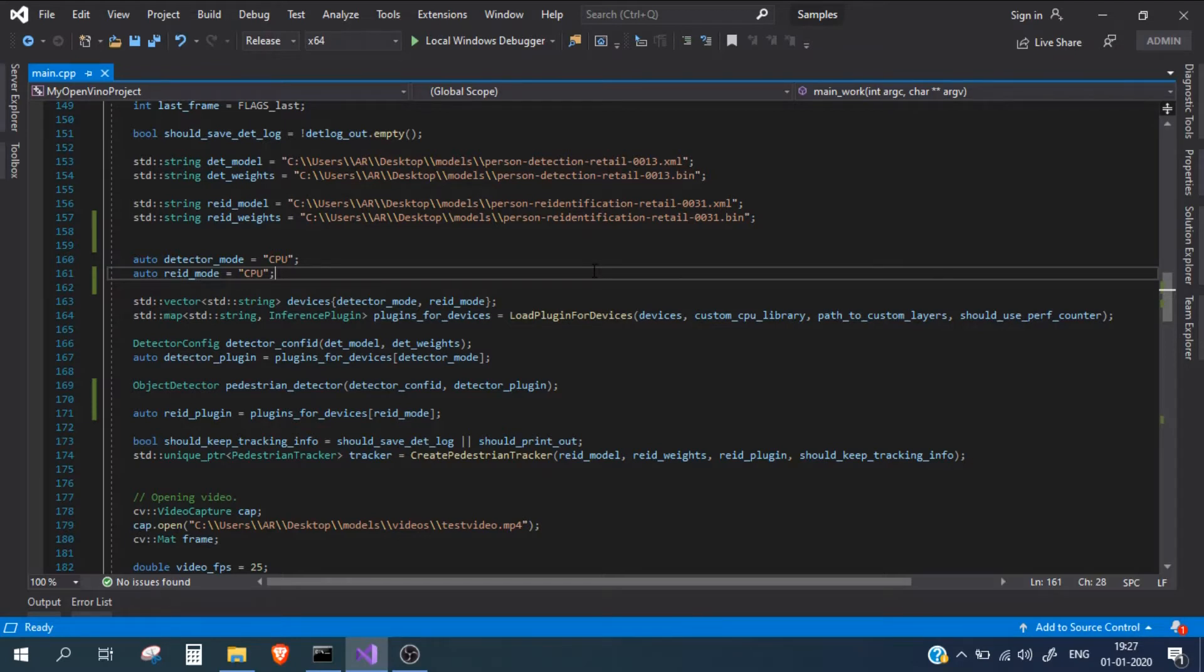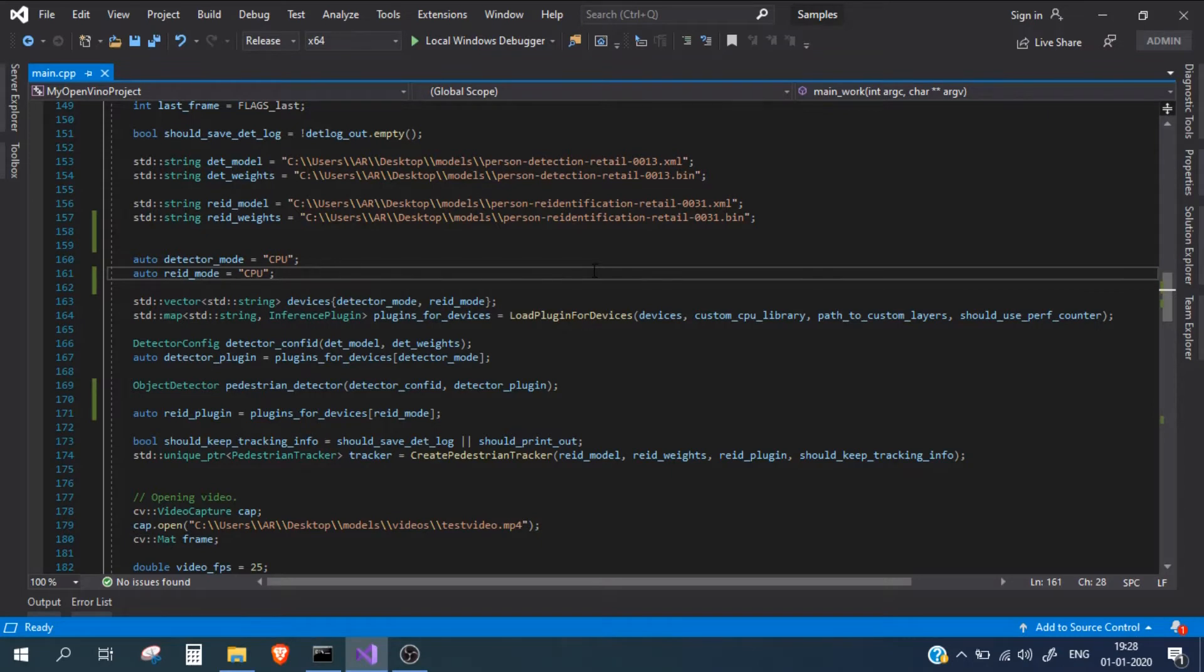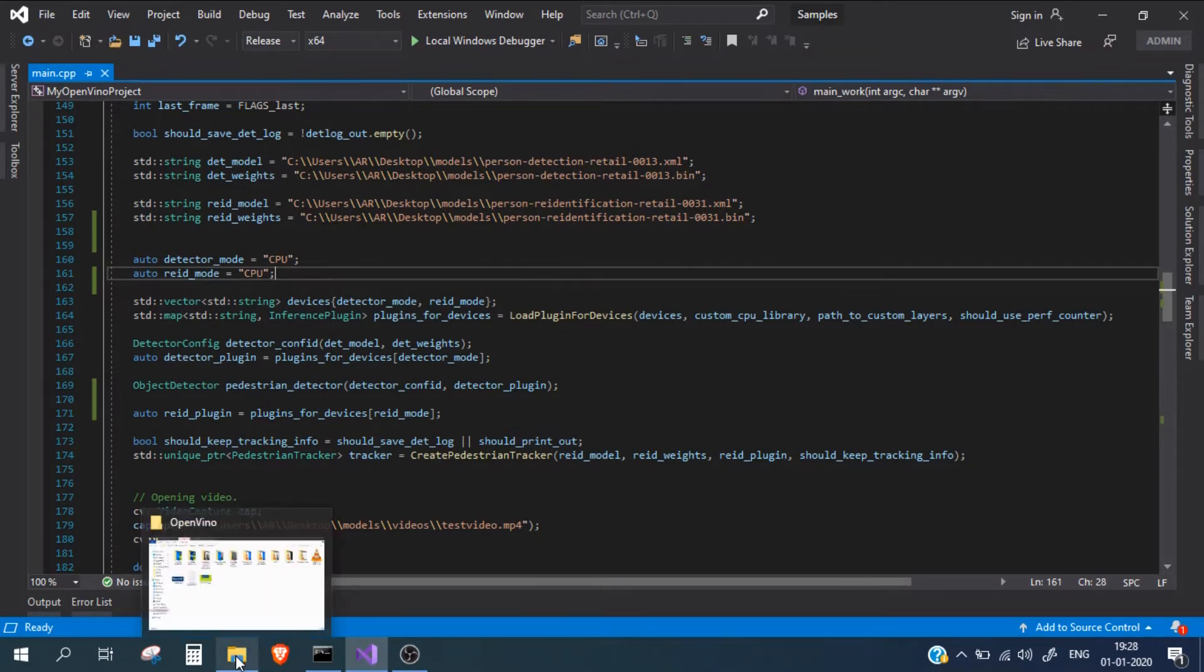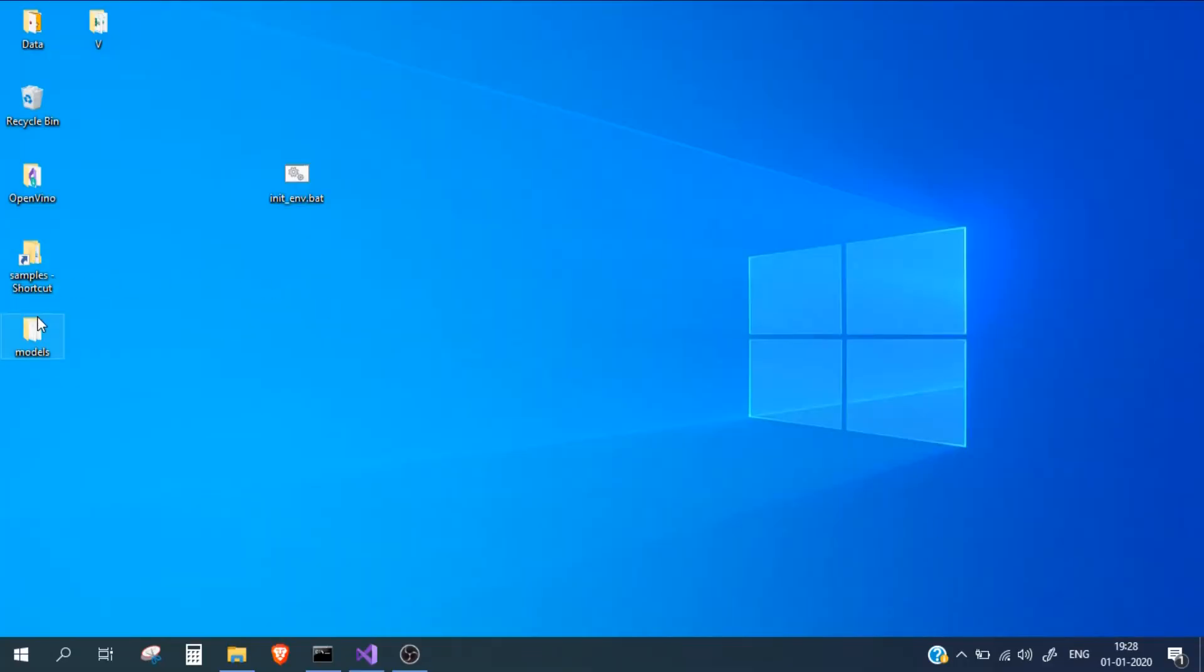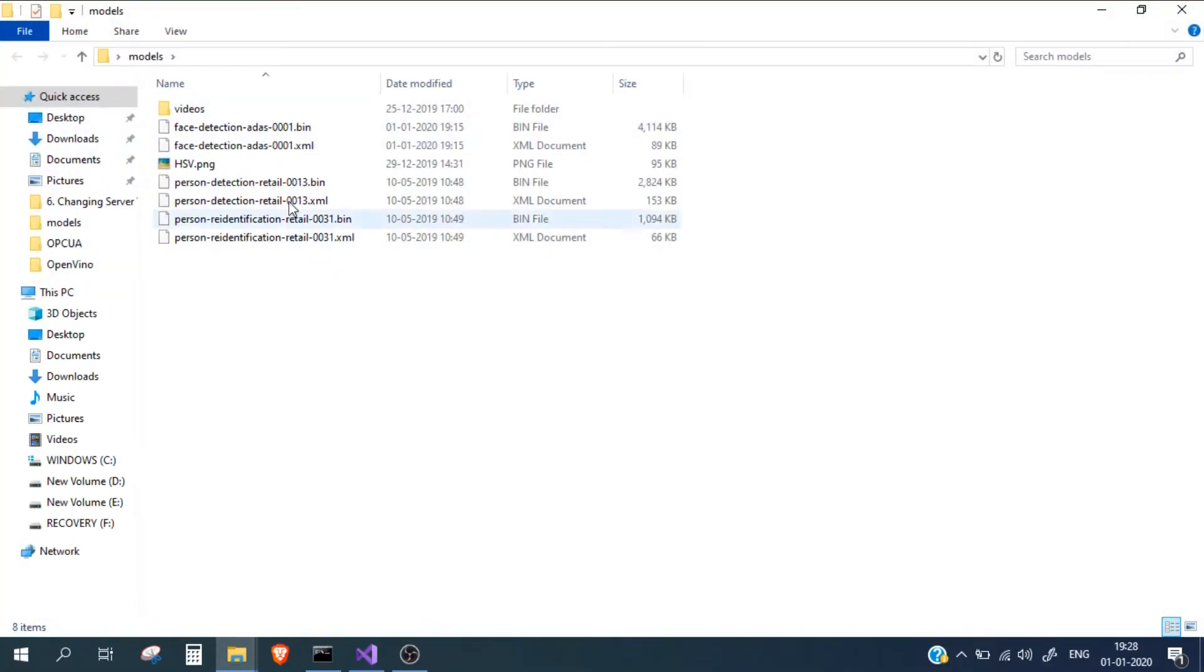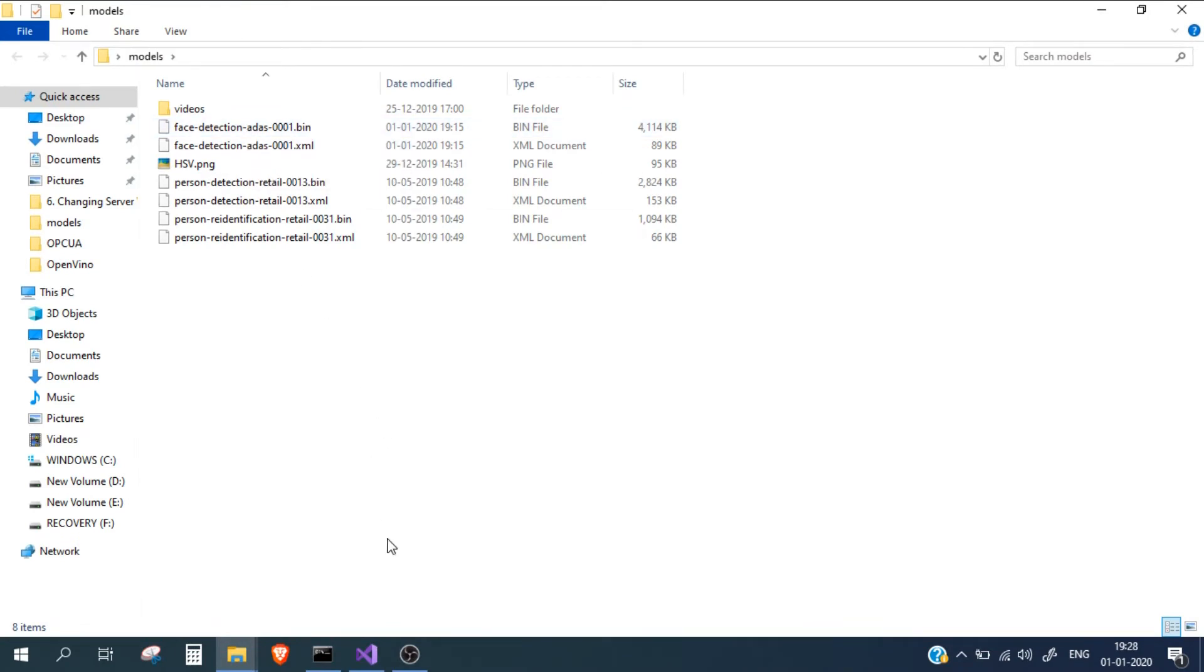From the person, we will get the frame and pass it to a face detector to detect the face in the frame. Let's start this. I've already downloaded the model from the model downloader. You can also download it. Let me show you which model I'm using. I'm using this face detection model. You can either download it manually or use the model downloader.